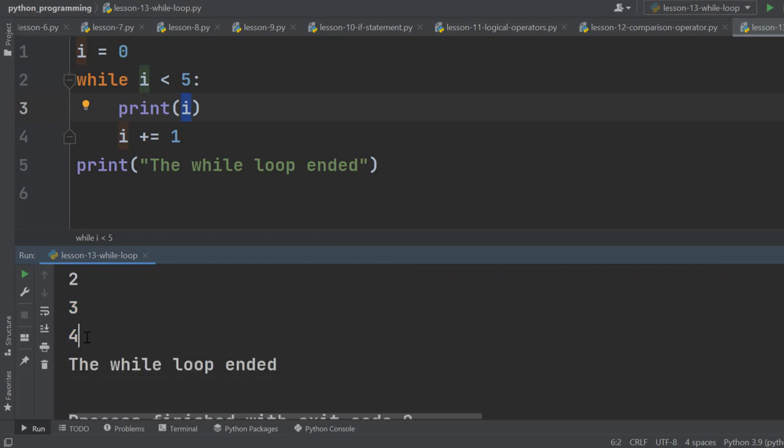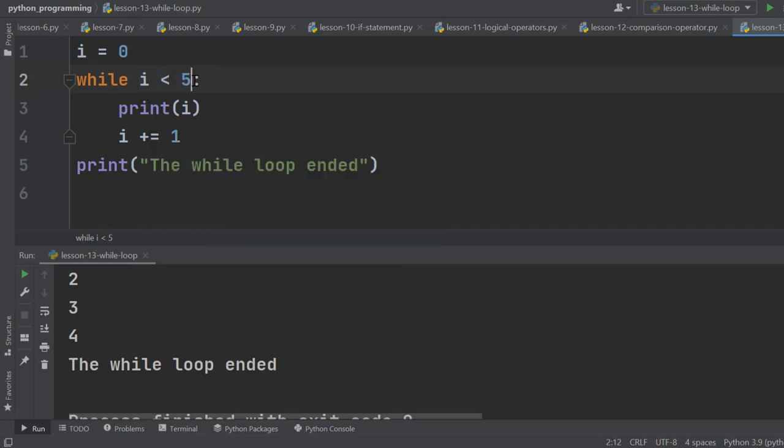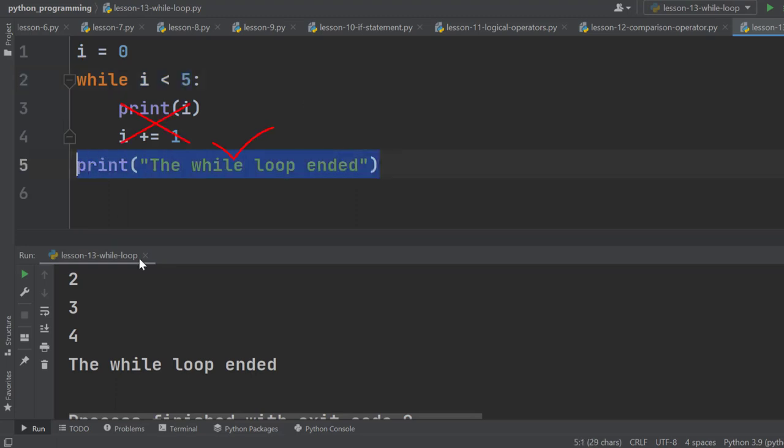And as soon as it becomes 5, which is not less than 5, this condition becomes false. And when this condition becomes false, the while loop is terminated and this print statement is executed. That's how we got the while loop ended here. So this is how the while loop works.